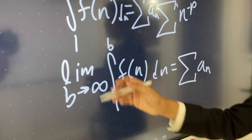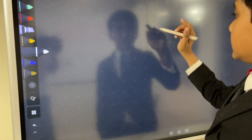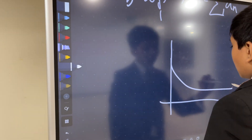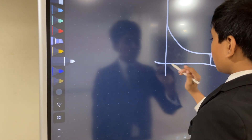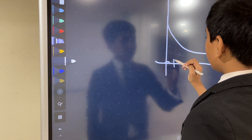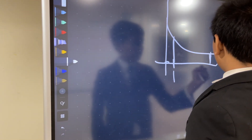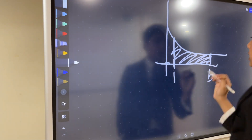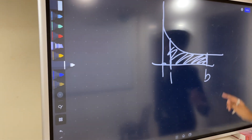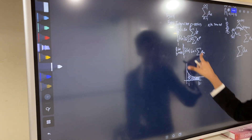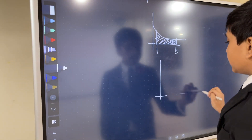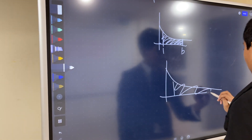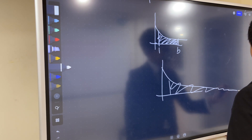This integral notation asks: what is the area under the curve from 1 to b? Since b is approaching infinity, it's basically the area from 1 going on forever.